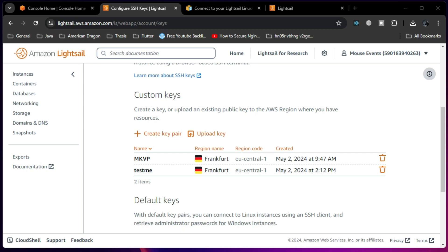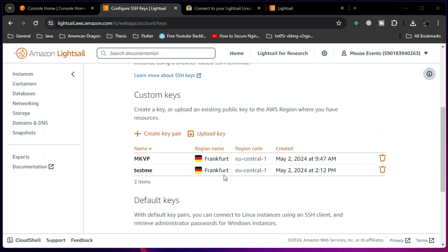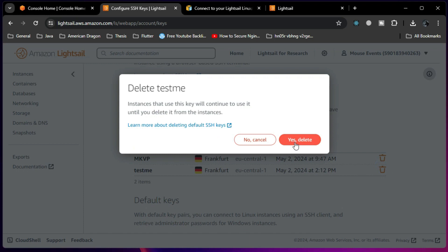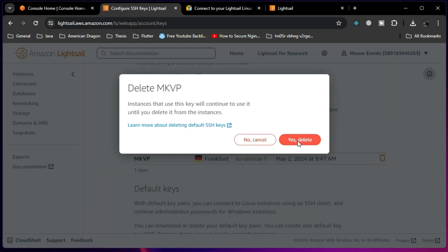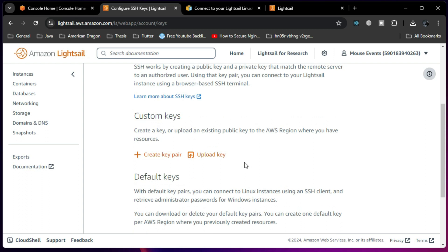Always remember: whenever you create a key directly from the AWS console, it will only be applied if you create a new instance — not to an already existing instance. That is reason number one. Now, I already have an instance running but still need a working key, so let me delete the key I just created since it won't be applied to the existing instance anyway.